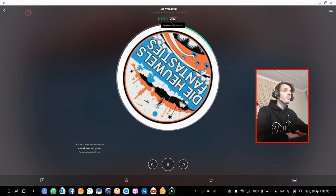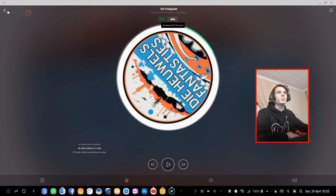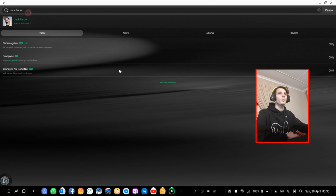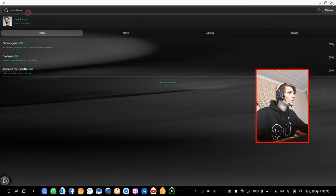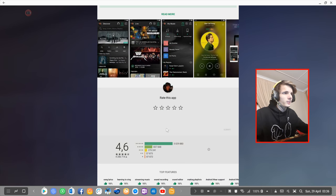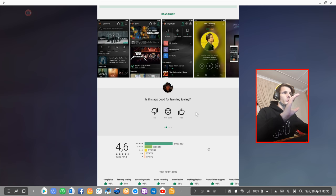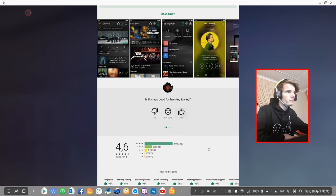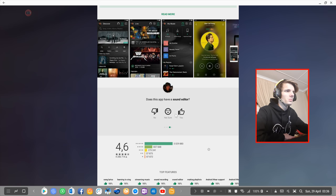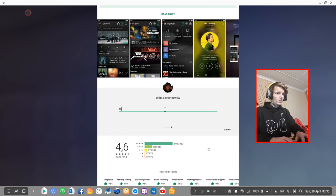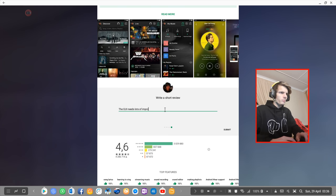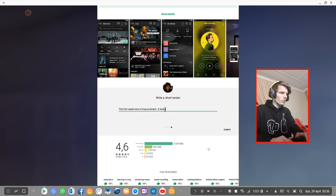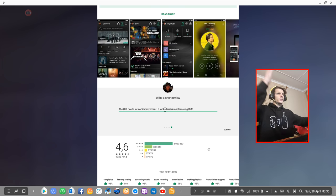but yeah this app seems working fine so I actually do recommend this app to you if you guys want a free music streaming app. Let's exit the app and give the app a rating. I'm gonna say about three stars. The graphics interface is what bothers me the most. The GUI needs lots of improvement. It looks terrible on Samsung DeX.